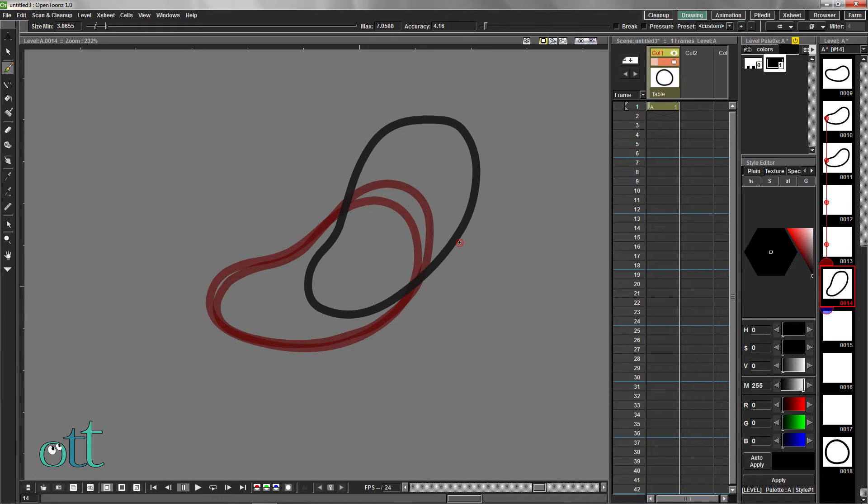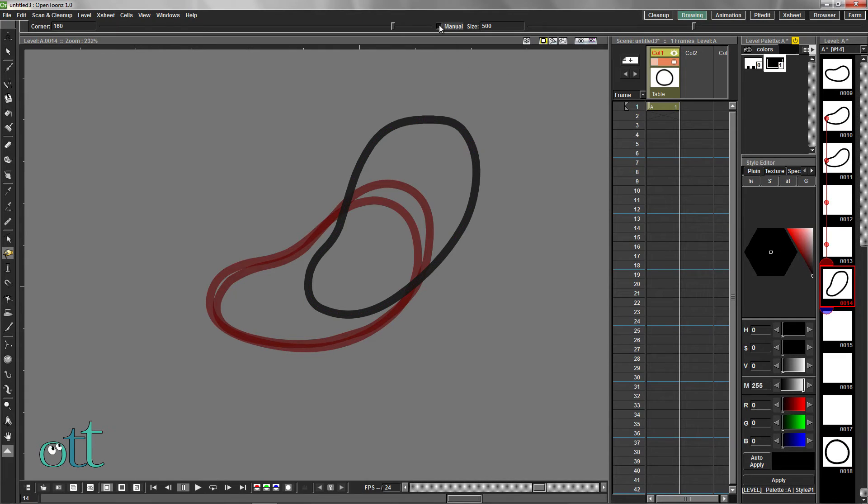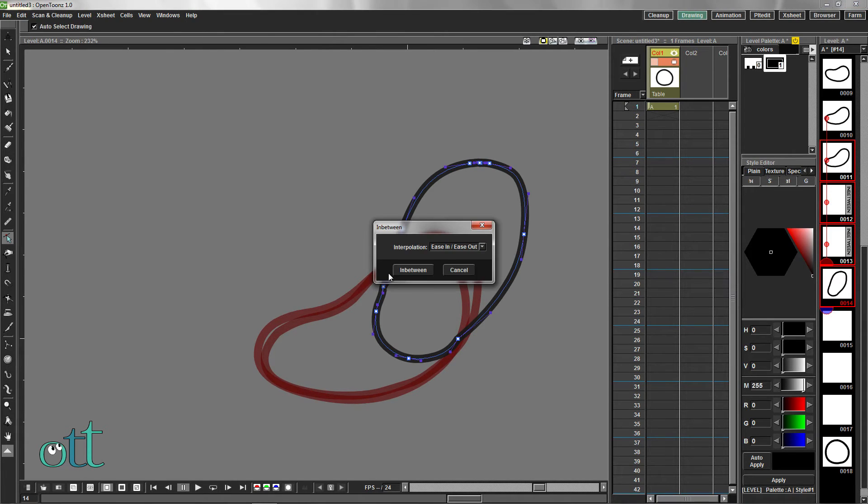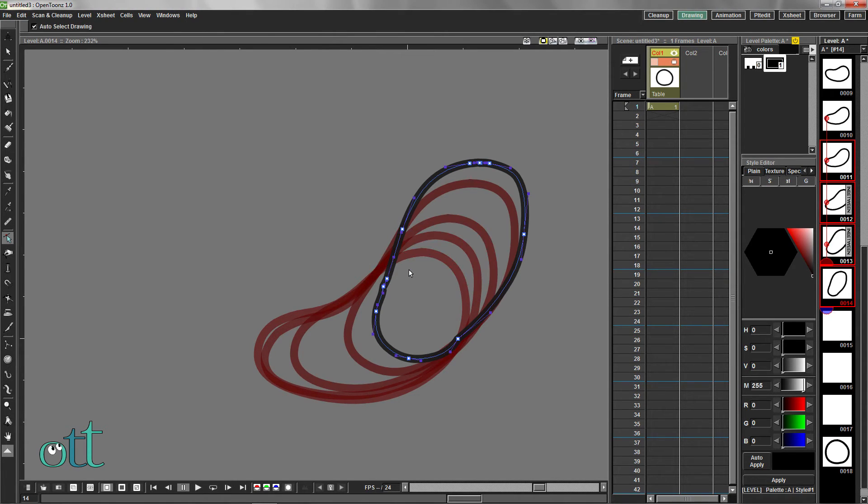For a more coarse adjustment of this shape, select the Pinch tool and select Manual, and then drag upward. In the level strip, select all frames between this drawing and the last drawing and use the automatic in-betweener again.